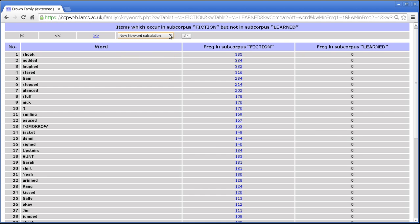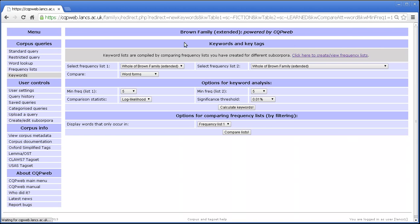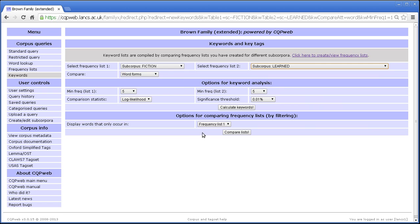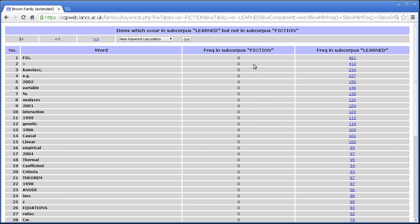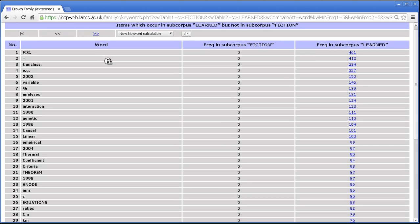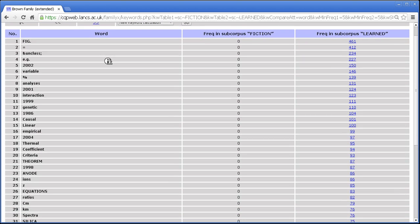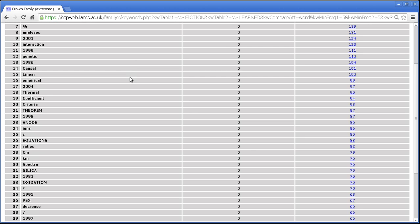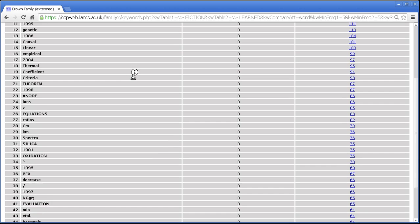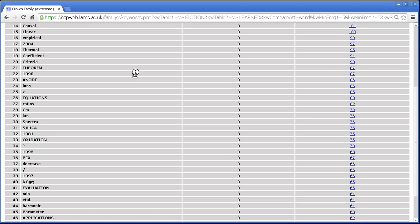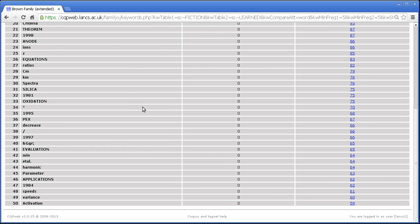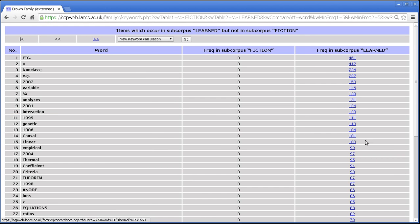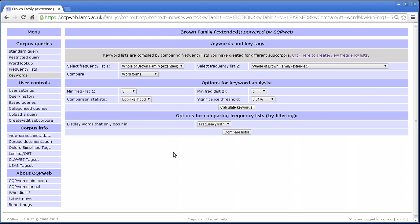And the drop down here is the same as before. Let's do the same again, fiction, learned, and this time let's look at words that only occur in frequency list 2. So, here we've got numbers, here we've got zeros, and here you can see the kinds of things that only occur in the learned subcorpus, which means academic writing really. And you can see quite a lot of very scientific words, which is not especially surprising, because the academic text consists of a lot of writing about science.